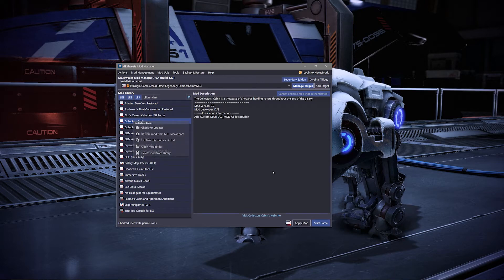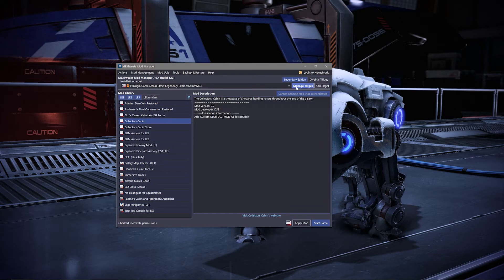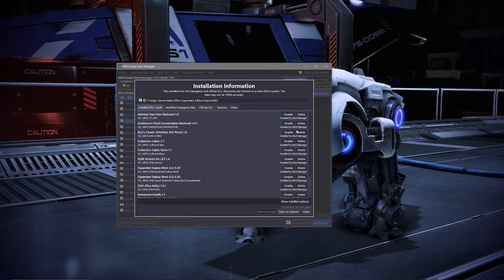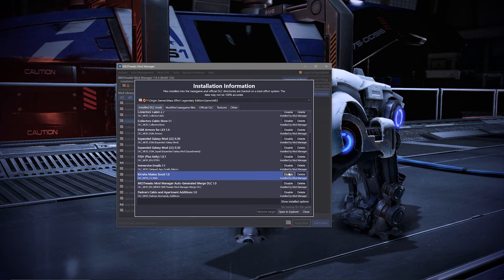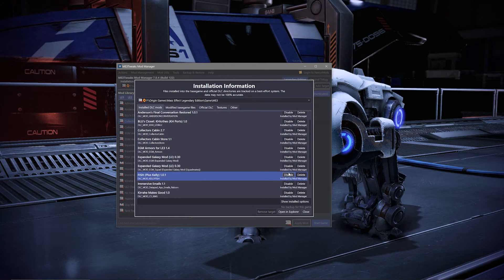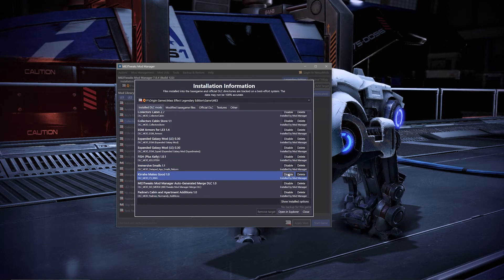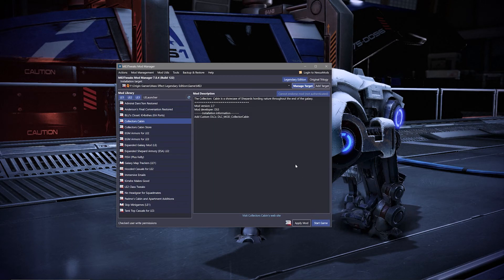If when you're trying to uninstall a mod you don't see it in your manage target section, that means unfortunately it was not a DLC mod and you'll either need to restore, repair, or re-download and install your game in order to remove it.